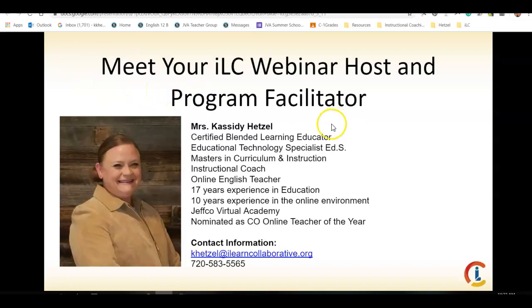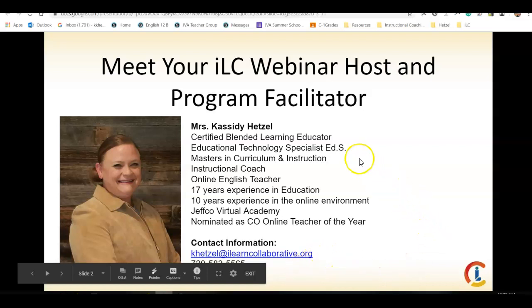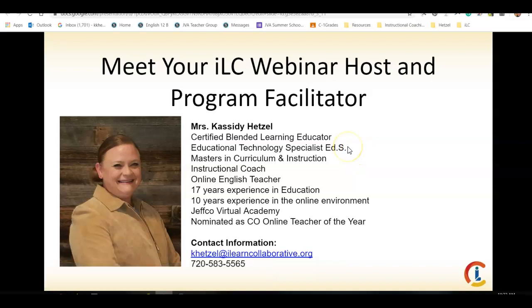As always, I am here to support you. Here is my email and my phone number, 720-583-5565. If you need anything, please reach out to me, and I am happy to work with you.